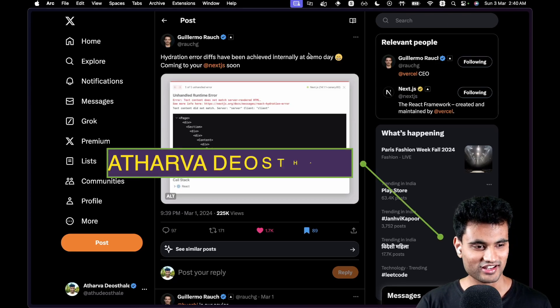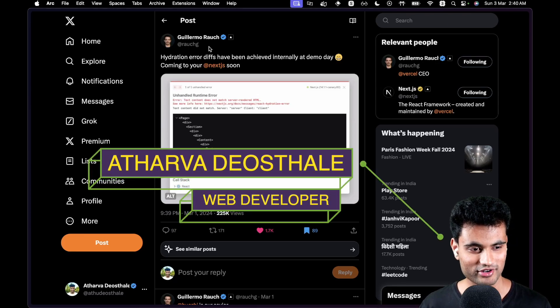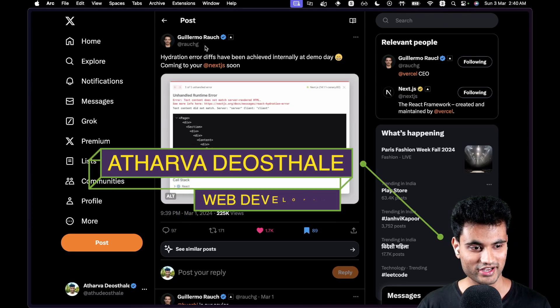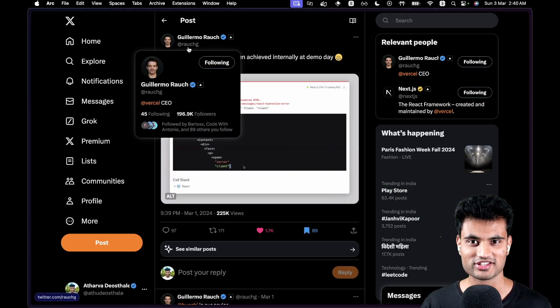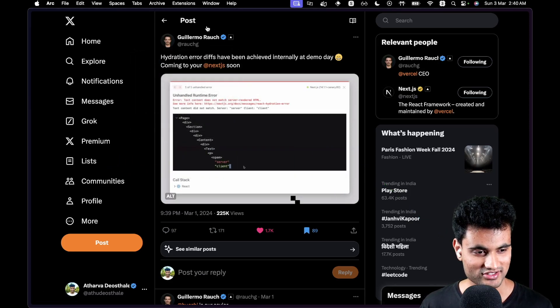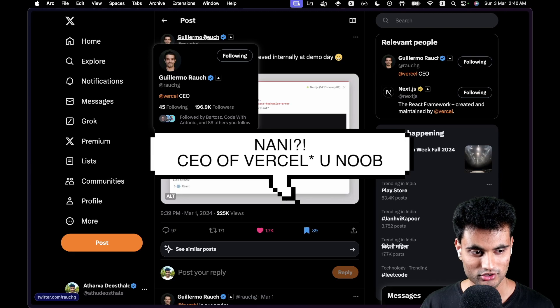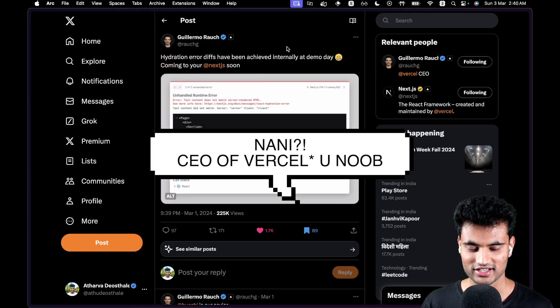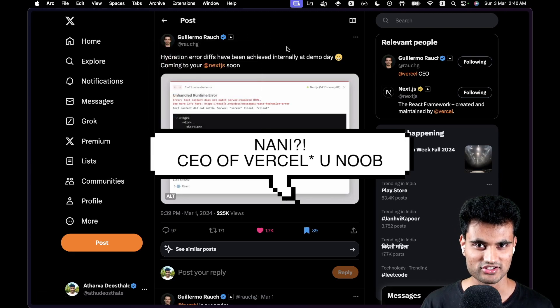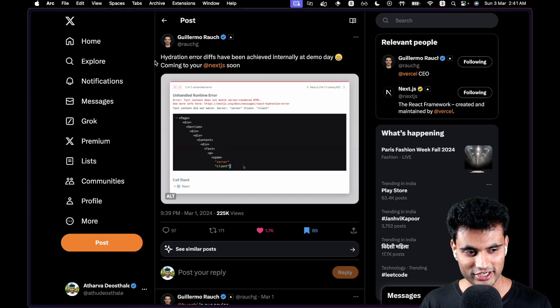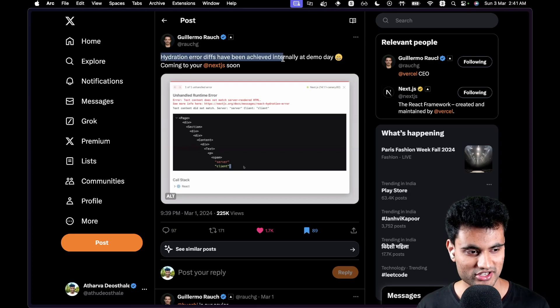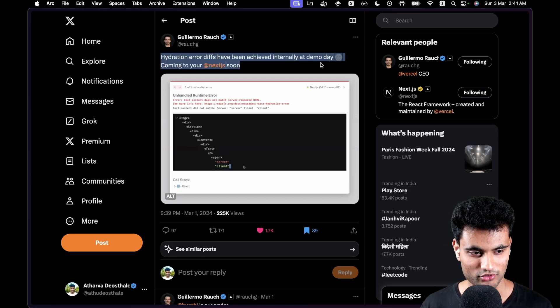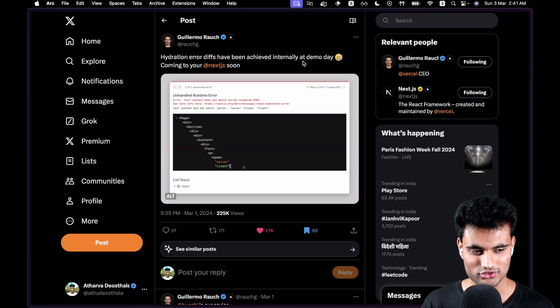Hey guys, I want to show you this post on Twitter posted by Guillermo. I don't know if I'm pronouncing his name correctly, but he's the Vercel CEO and Vercel takes responsibility for maintaining Next.js. He tweeted that hydration error diffs have been achieved internally at demo day and are coming to Next.js soon.